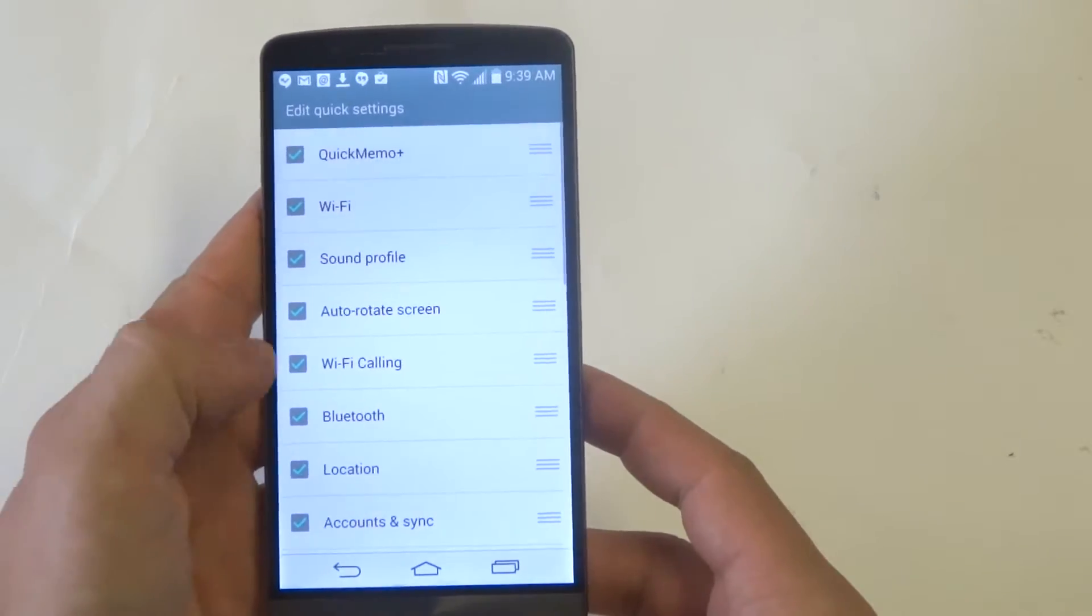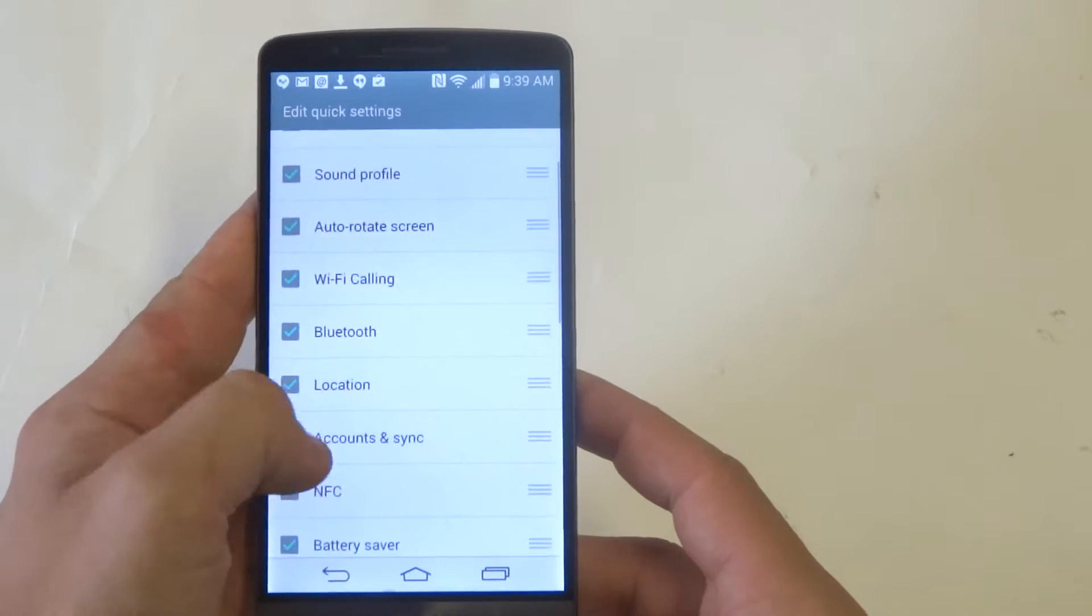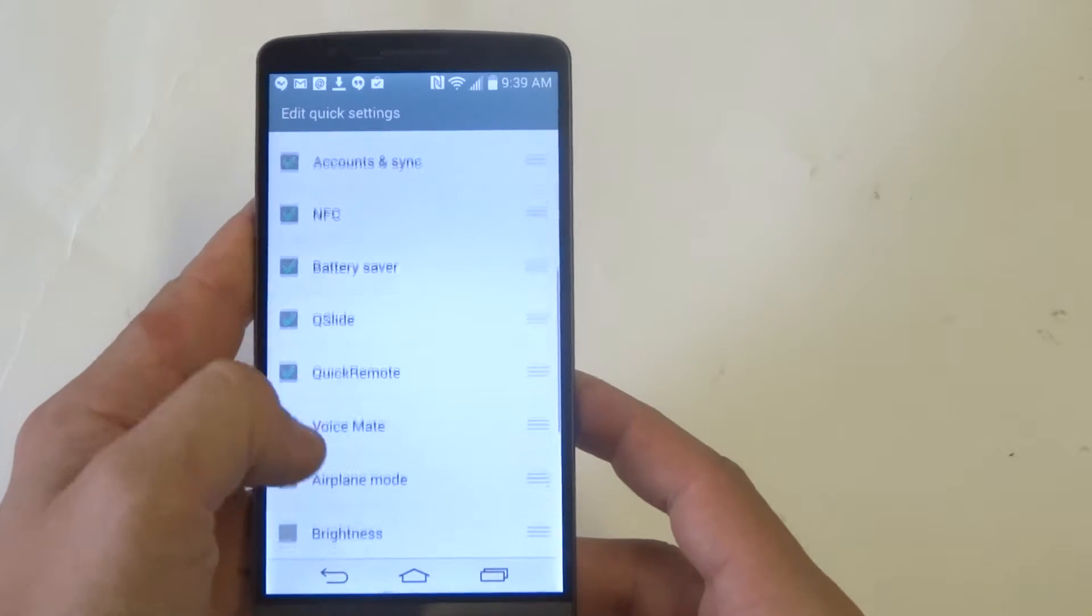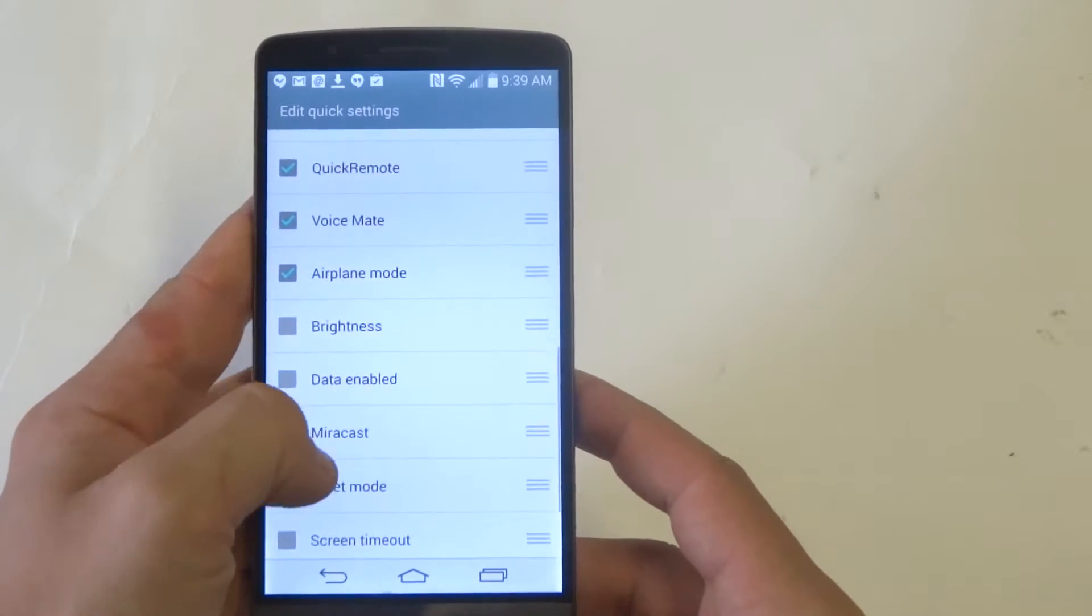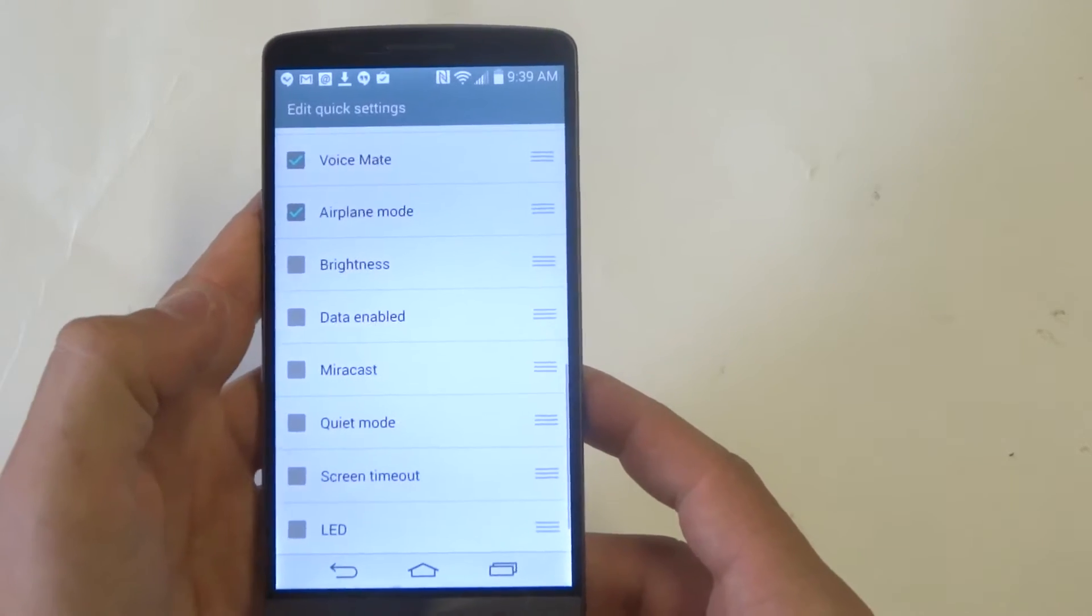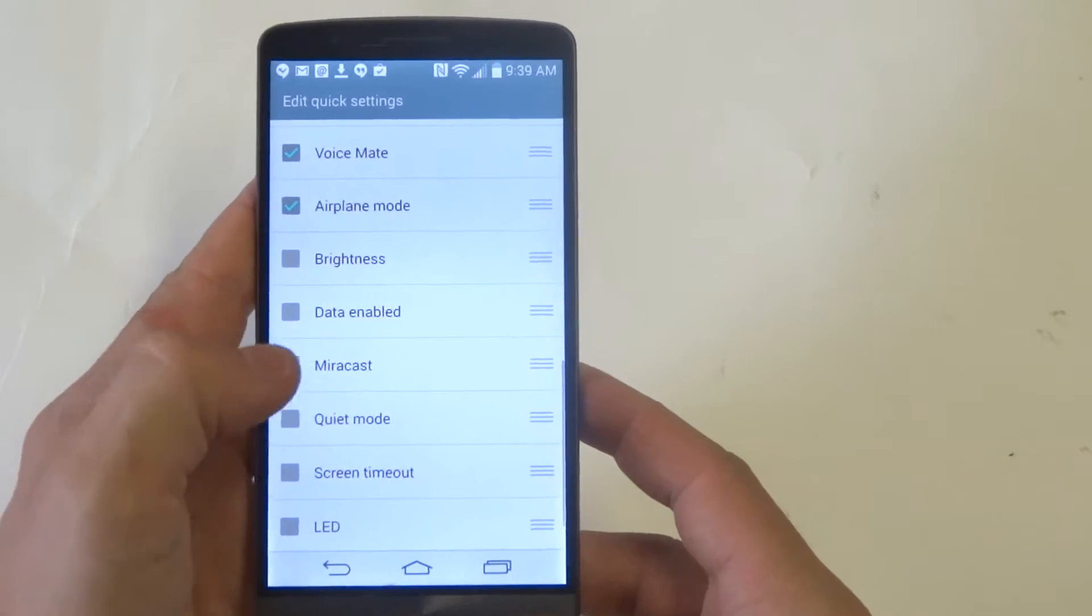Alright, from in here, you can see all the checkmarked options that are in your notification panel.